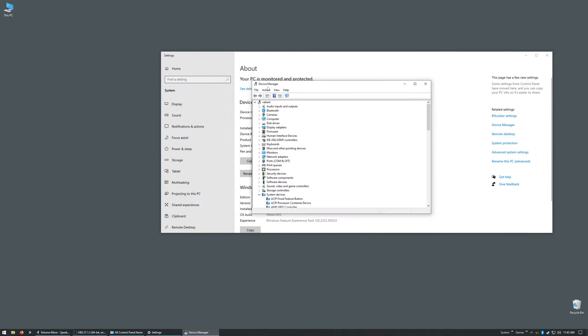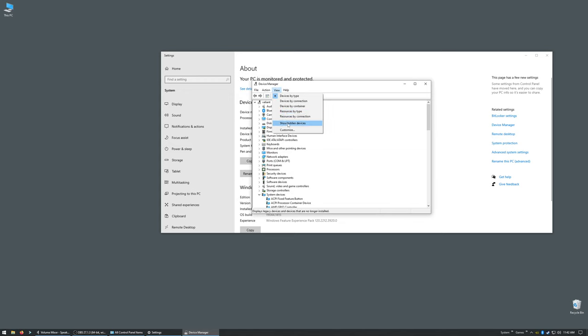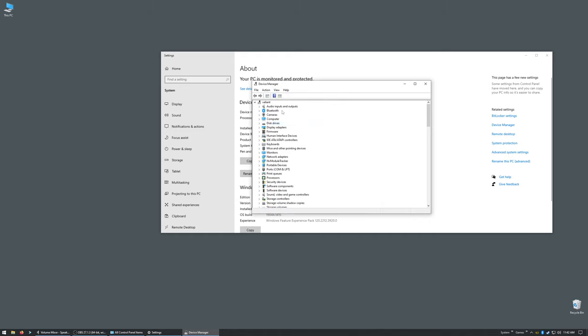And normally, the Bluetooth icon will be here. If it's not there, you go into View and check 'Show hidden devices,' and then you'll see a Bluetooth option here.